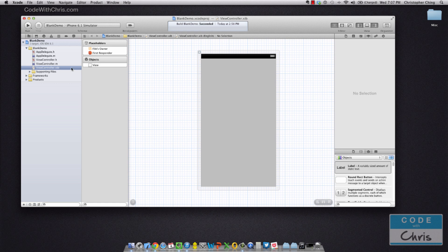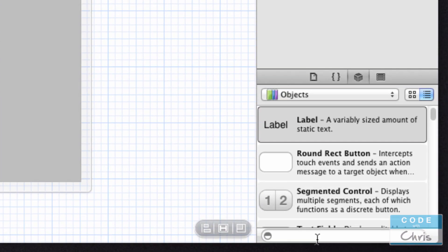So that's why I see the interface builder area here. I'm going to bring my mouse into the lower right hand corner, the search bar of the library pane, and I'm going to search for UI label.